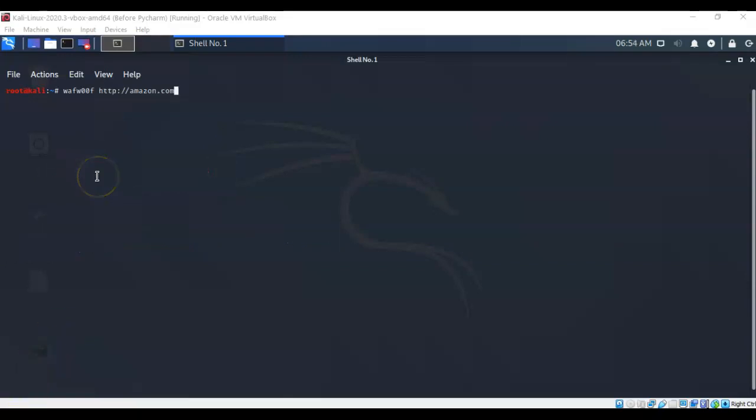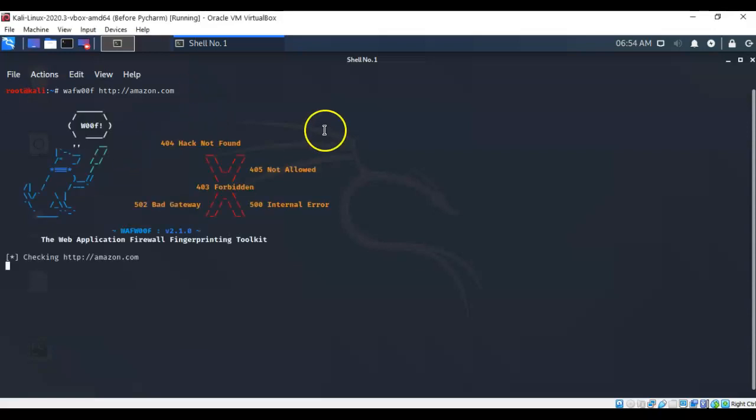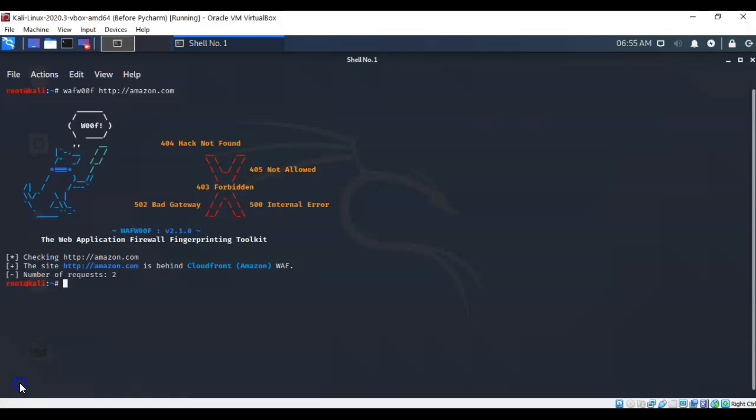In this next example, we can take a look and see if amazon.com is behind a web application firewall. So I'm just going to go ahead and hit enter. Give it a second here to check. And it says that the site, http amazon.com, is behind CloudFront Amazon web application firewall.